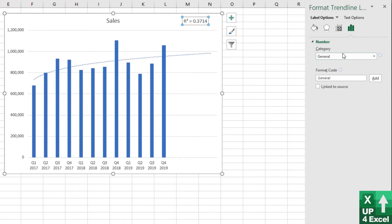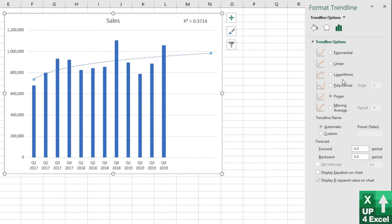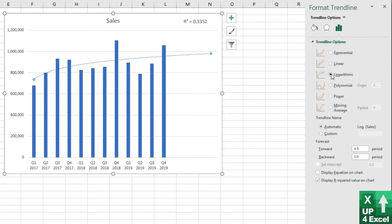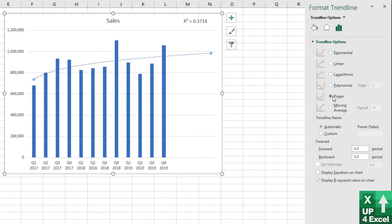We'll just go back to the types of trend line by clicking on the trend line and just double check. A linear, that goes down to 0.25 or 0.26, exponential 0.27, logarithmic 33, 28, 37.